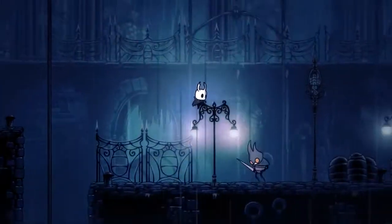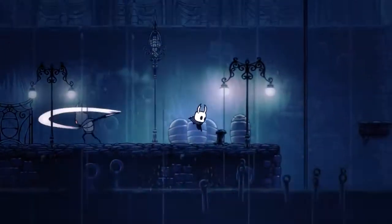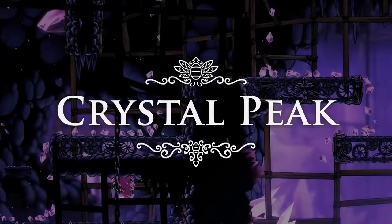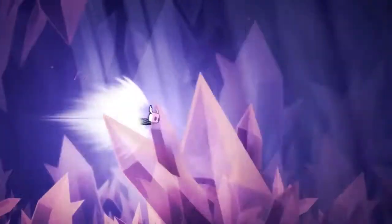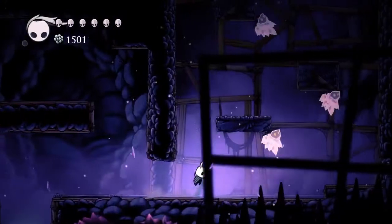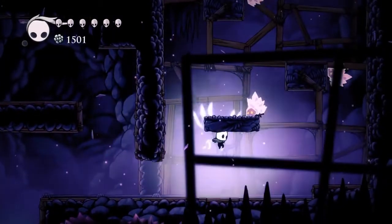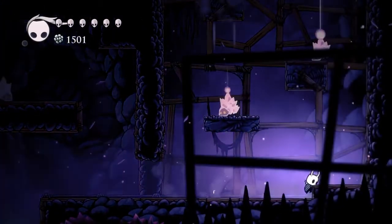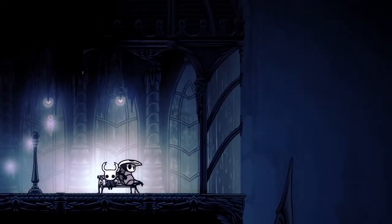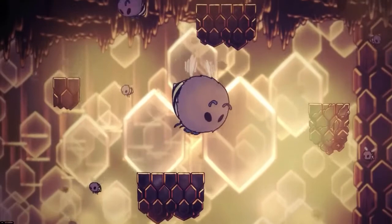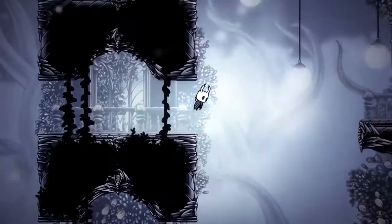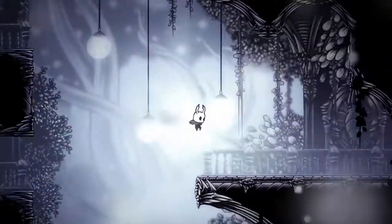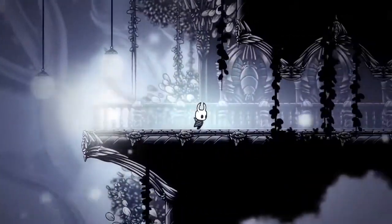Each area has its theme song that is appropriate for the location. For example, Crystal Peak, which is a crystal mine full of conveyor belts and transportation systems, so the theme song is crisp and echoey. The music adds that finer layer of intrigue and mystery that pushes you forward to explore, find new locations, powers and spells.